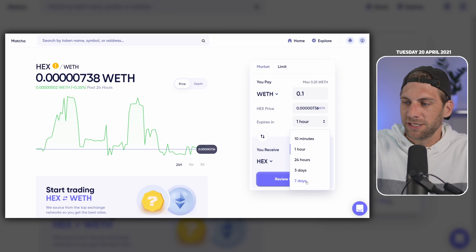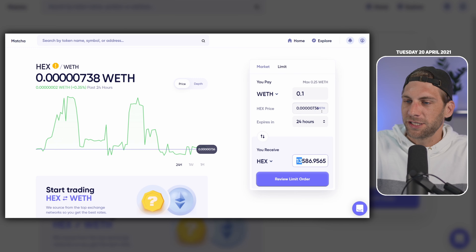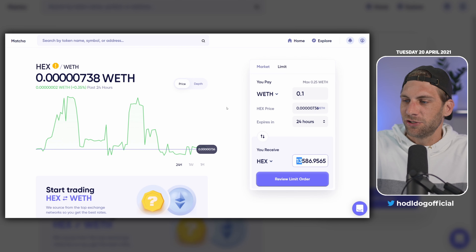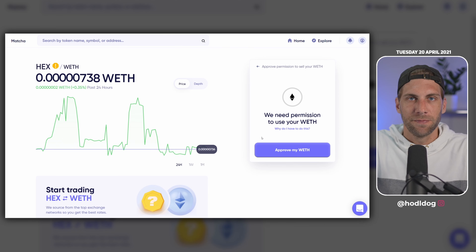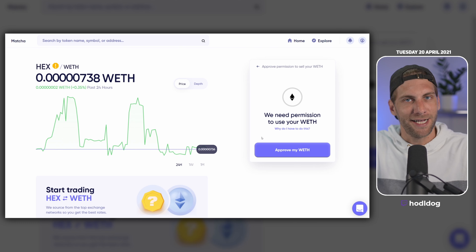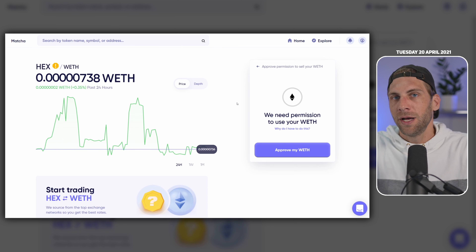Let's say 736 gwei. You can also choose how long this limit order should be valid: 1 hour, 10 minutes, 24 hours, 3 days, or 7 days. So let me go with 24 hours for this example. I should approximately receive 30,586 tokens for 0.1 wrapped Ethereum at a price of 736 gwei. The price is still stable around 738 gwei. Now let's review the limit order by clicking it — we need permission to use your wrapped Ethereum, which only comes up the first time. You're going to save some fees if you set your limit order below the market price, because then the seller has to pay everything and your bags just get filled.